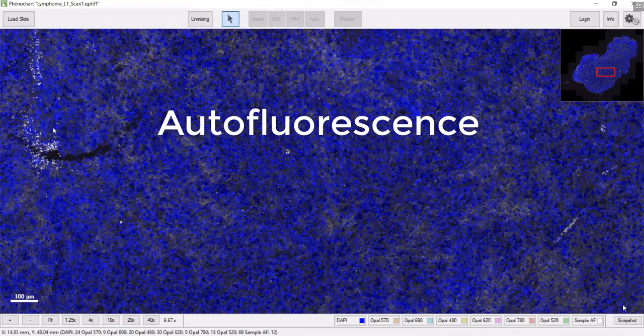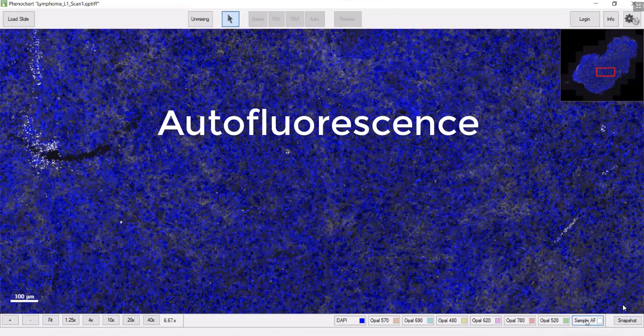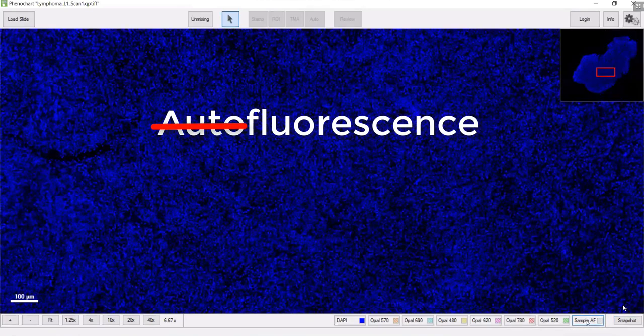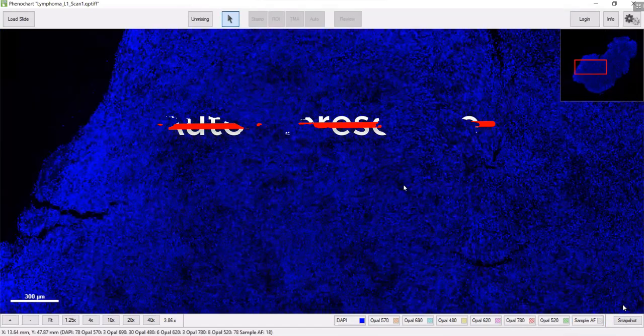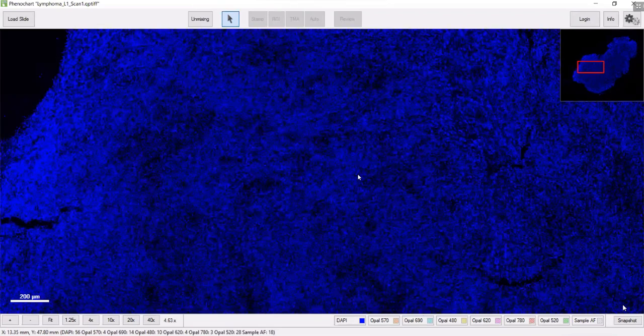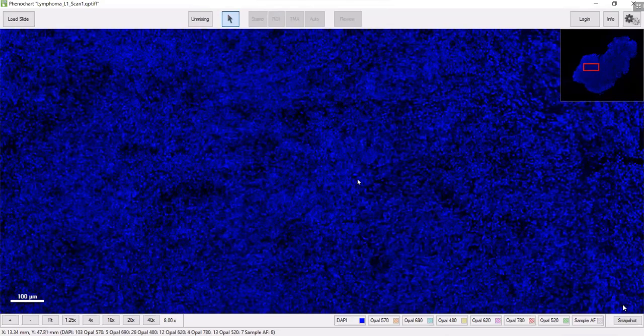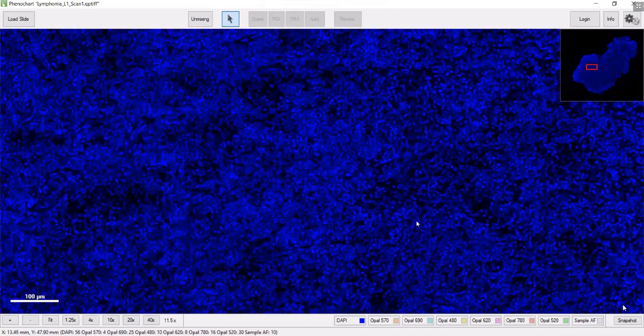You can see the red blood cells in this case being unmixed and removed from the sample. I'm going to start with just the DAPI on, and then I'll turn on layers so you can fully appreciate all the information contained in one of these samples.